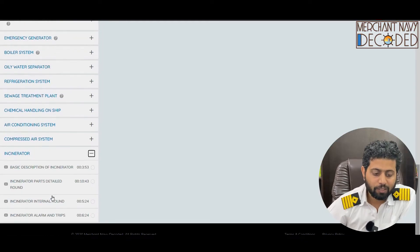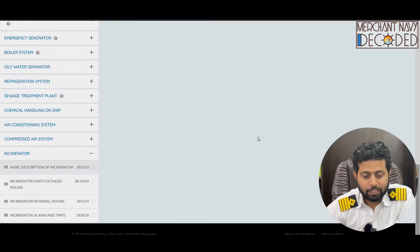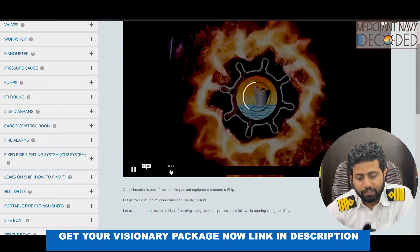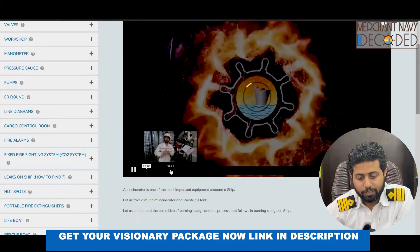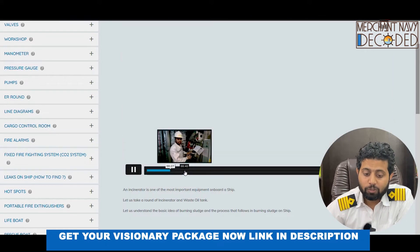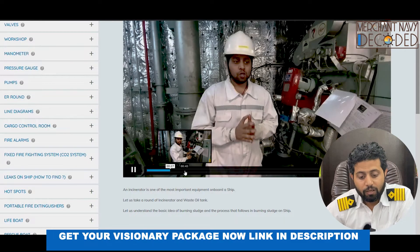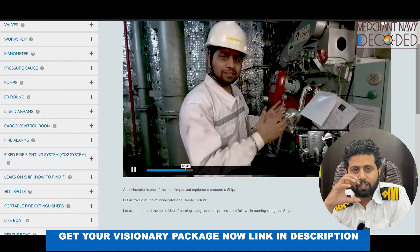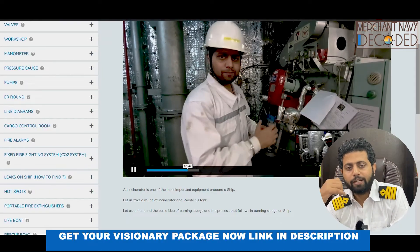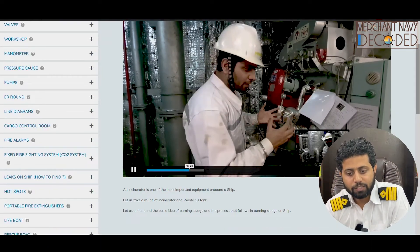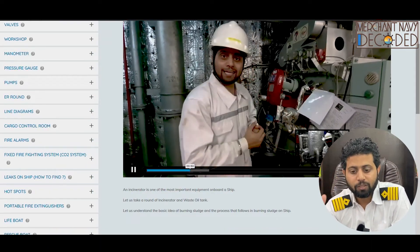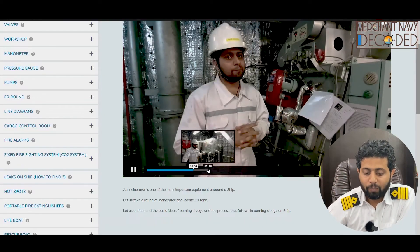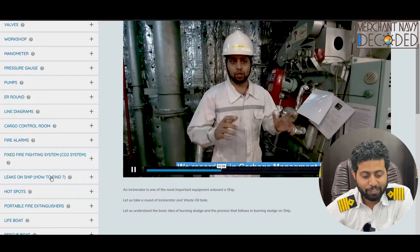Incinerator — last but not the least. First, the basic description covers why an incinerator is required, what an incinerator waste oil tank is, how an incinerator runs, how we burn sludge, how we transfer sludge from the purifier sludge tank and oily bilge tank into the incinerator waste oil tank, how an incinerator burns sludge, and what the incinerator main control panel is. Everything is covered in this video.